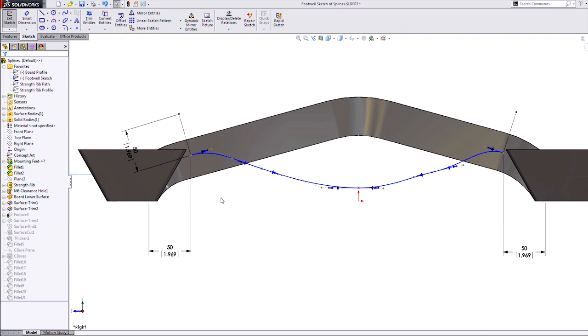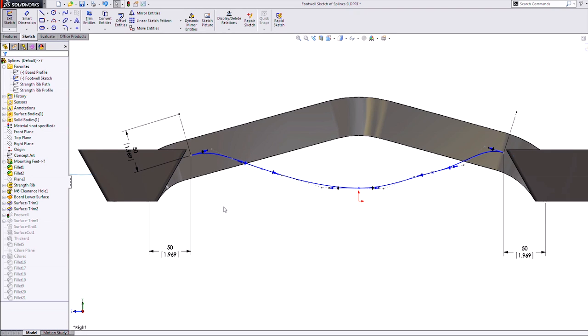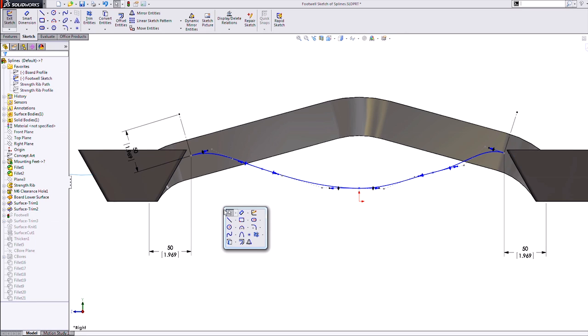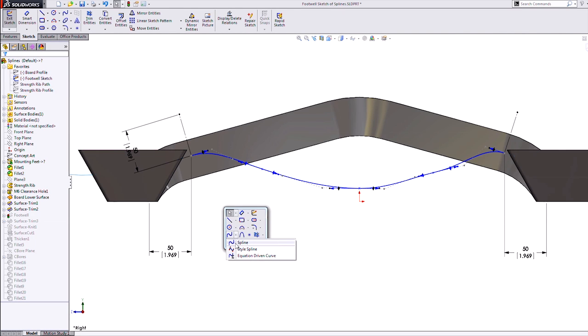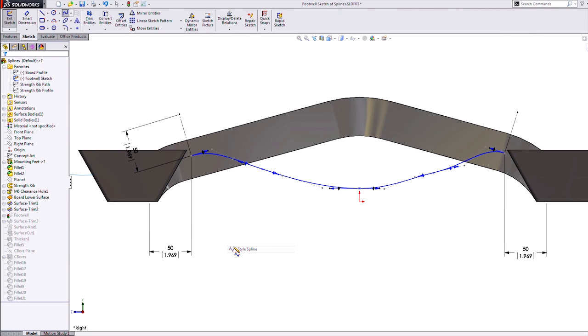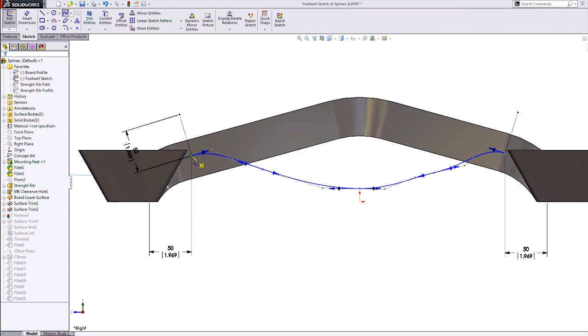It's completely different. It is sketched with the control vertices only, and those are the only way to control it as well. So it's a much simpler type of spline.